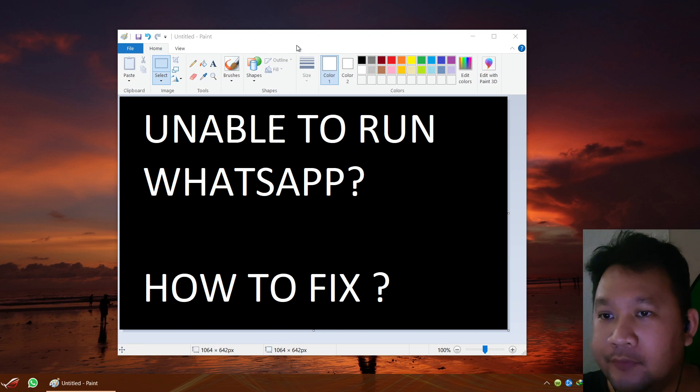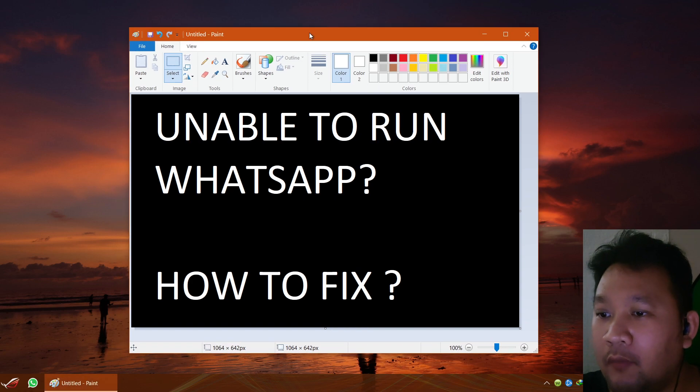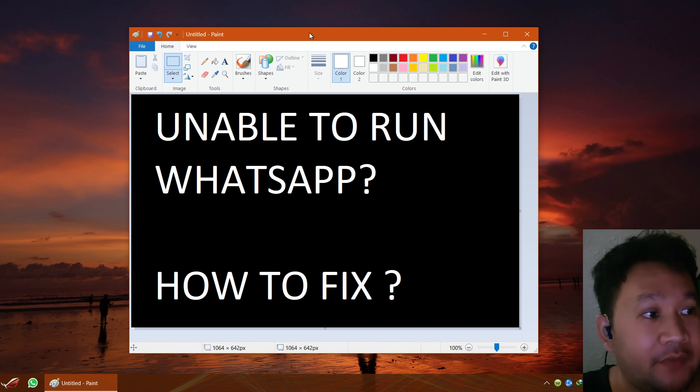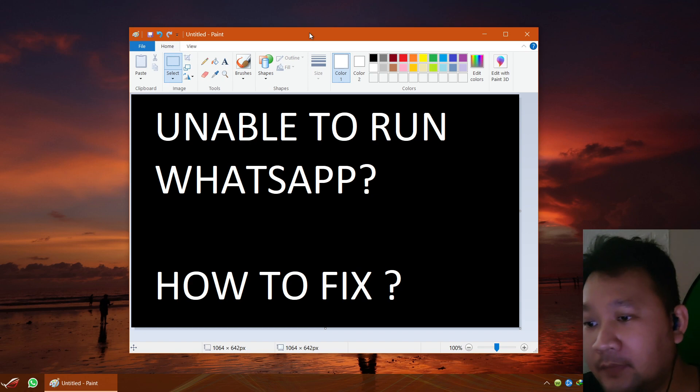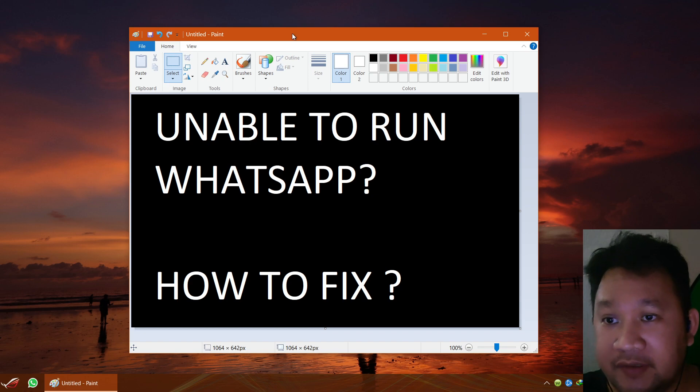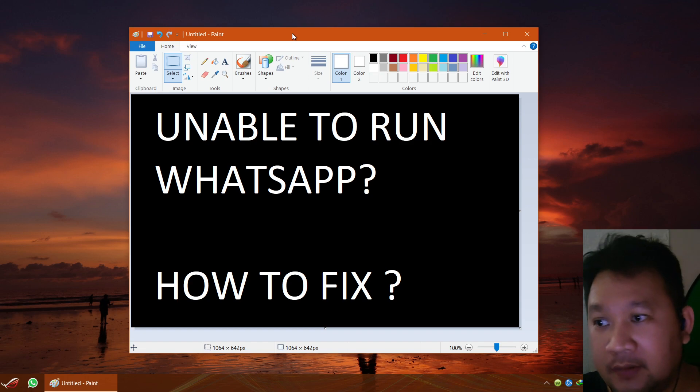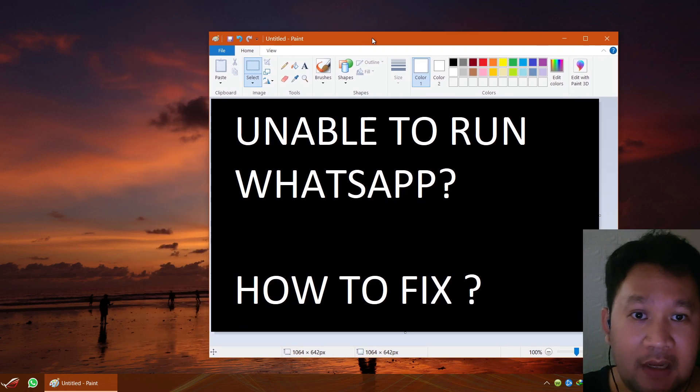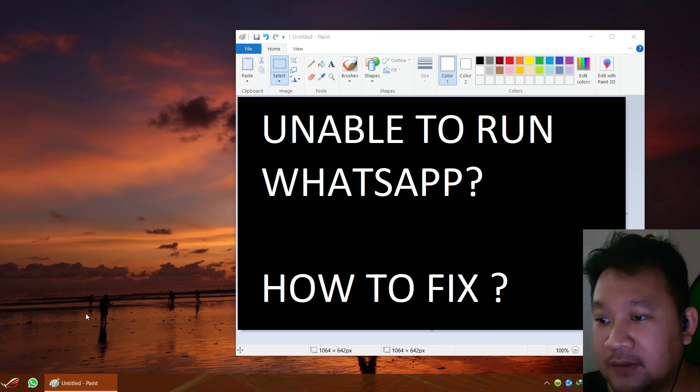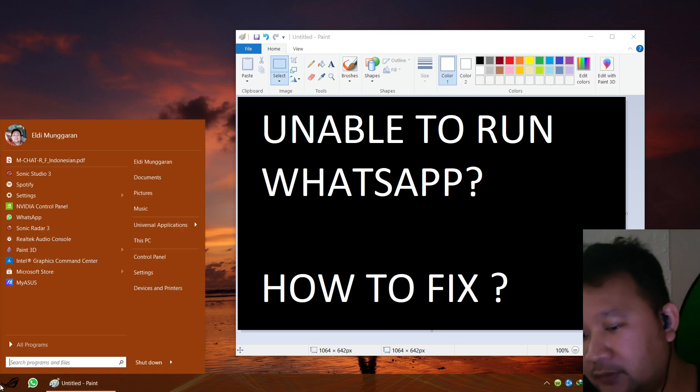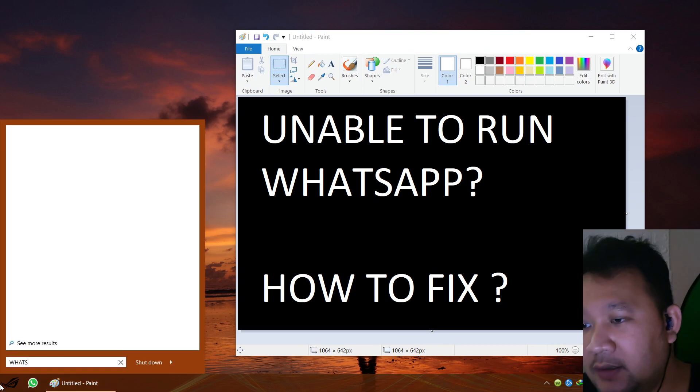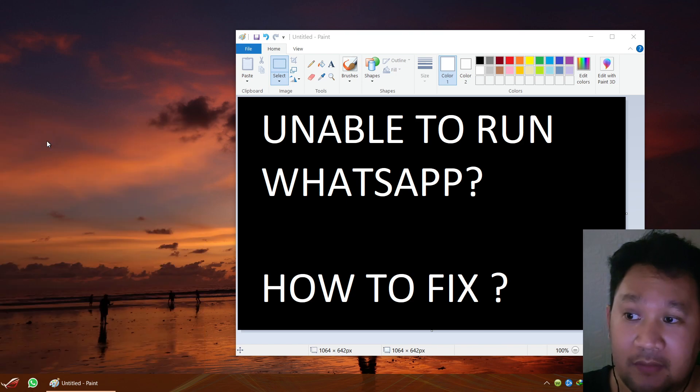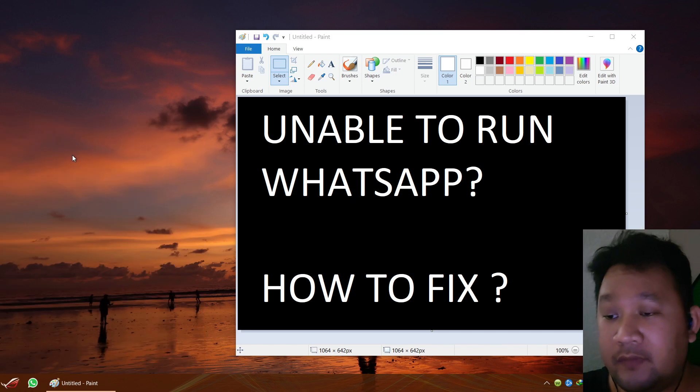Hello, welcome back to my channel. In this video I would like to show you how to fix your WhatsApp. Recently WhatsApp had an update, and after you update it seems to be having a problem not running. When you click the WhatsApp shortcut or you click Start and type WhatsApp and click it, you will have a problem running it.